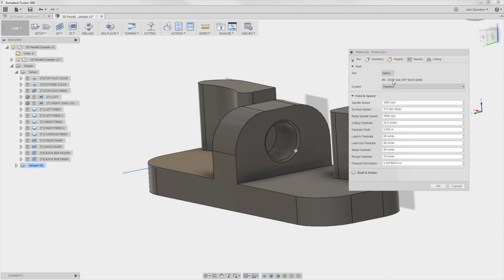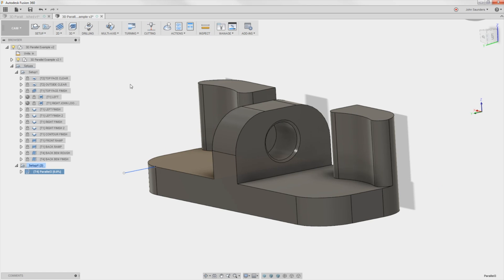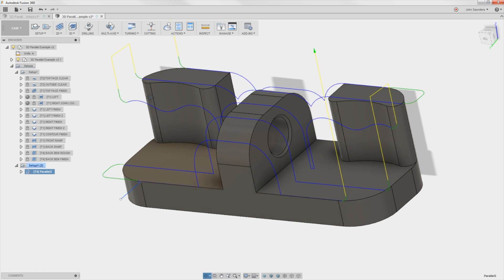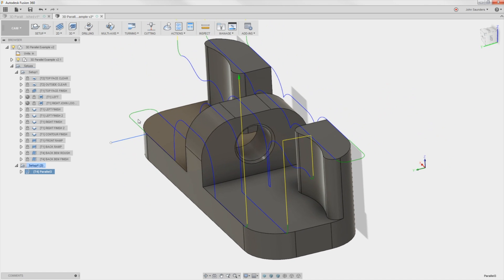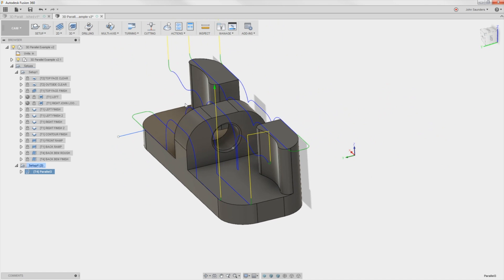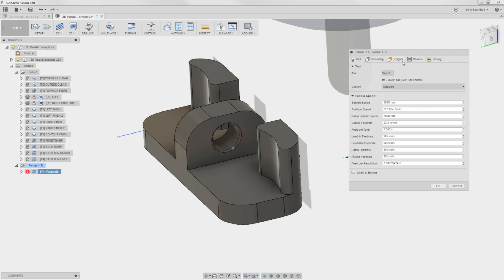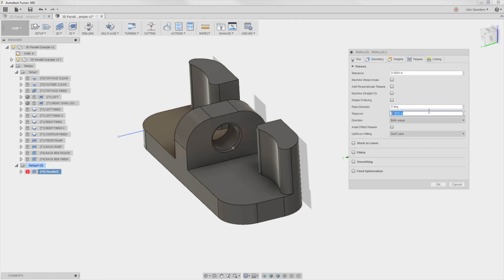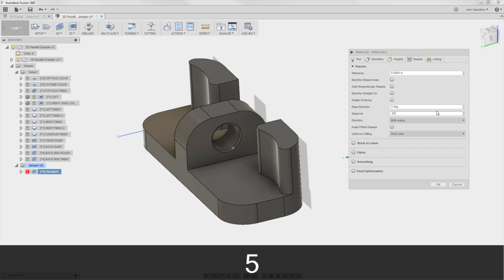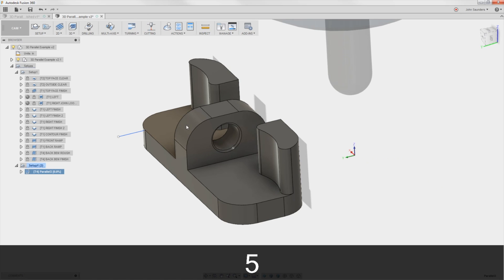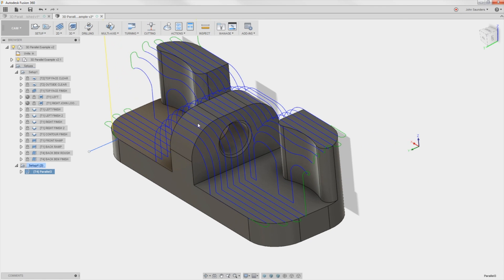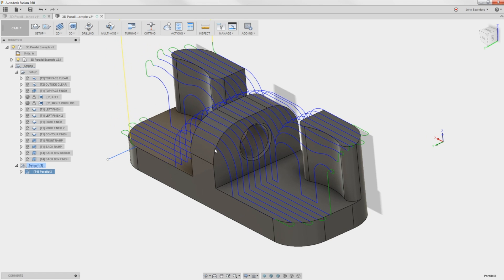We've got a 3/8 inch ball end mill. What I like to do with 3D operations is just click OK and see if we get a toolpath. It's terrible, but that's OK. Now the first thing I notice is such a wide stepover, so we'll fix that, but I don't bring it all the way down to my finish stepover. We'll leave it at 0.50. I want it to look like our end goal, but I don't want to take the extra time to compute all the little detail yet. Let's get this thing dialed in first.